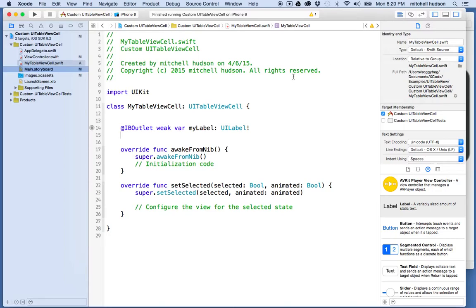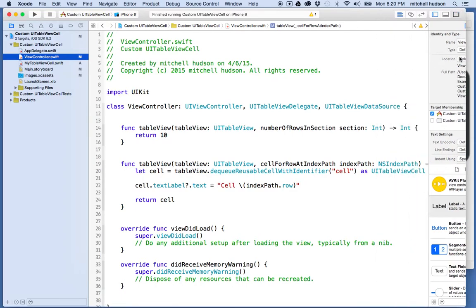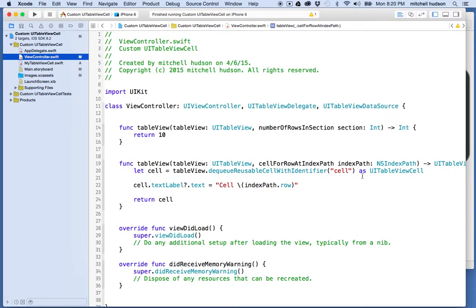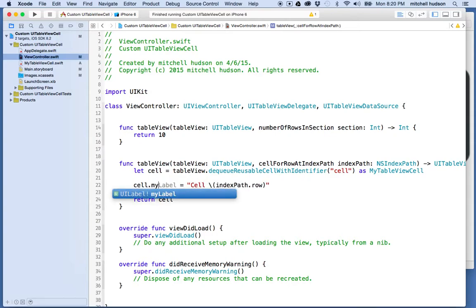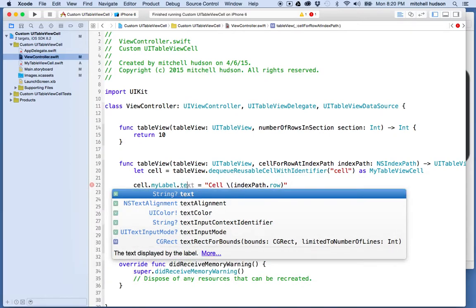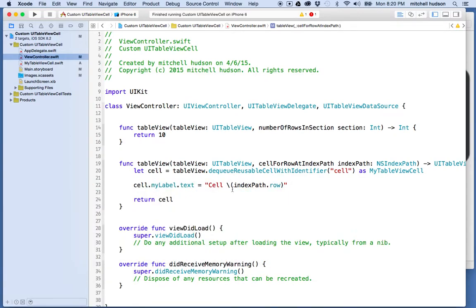Now I want to use that custom table view cell instead of the regular UITableViewCell in our view controller. So I'll switch the type name to MyTableViewCell. This custom cell doesn't have a textLabel, it has myLabel. So I'll replace cell.textLabel.text with cell.myLabel.text to put the text into myLabel.